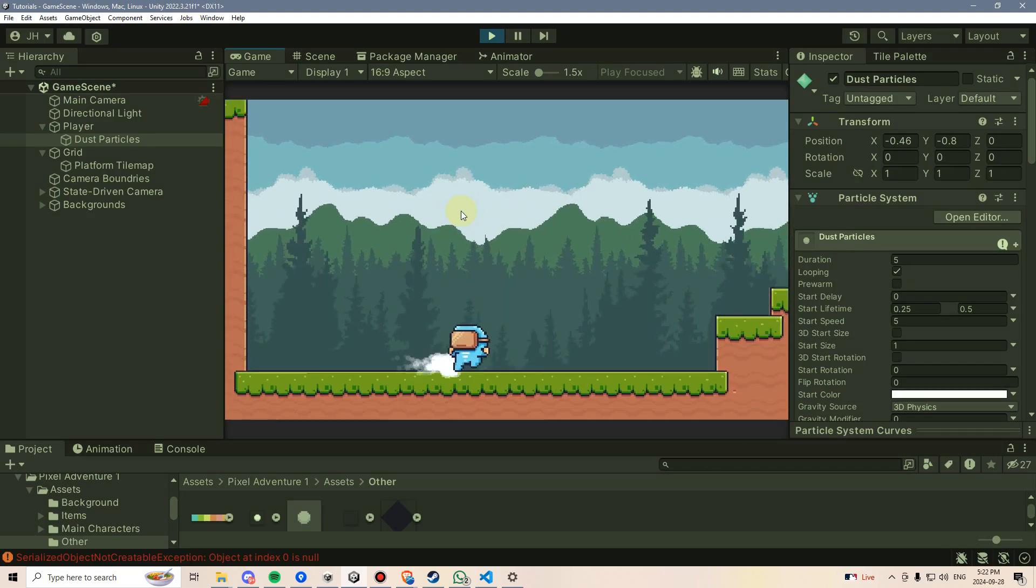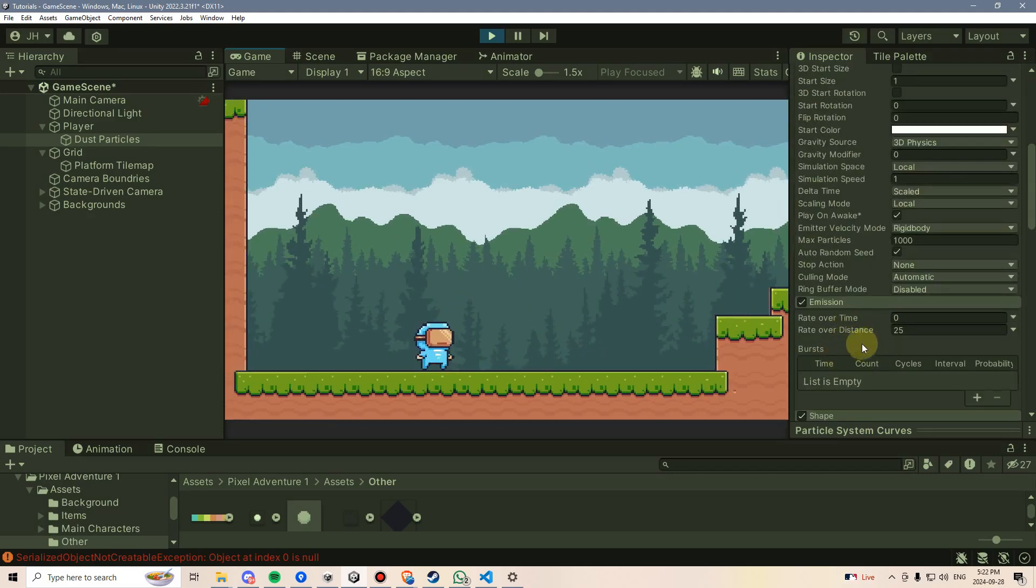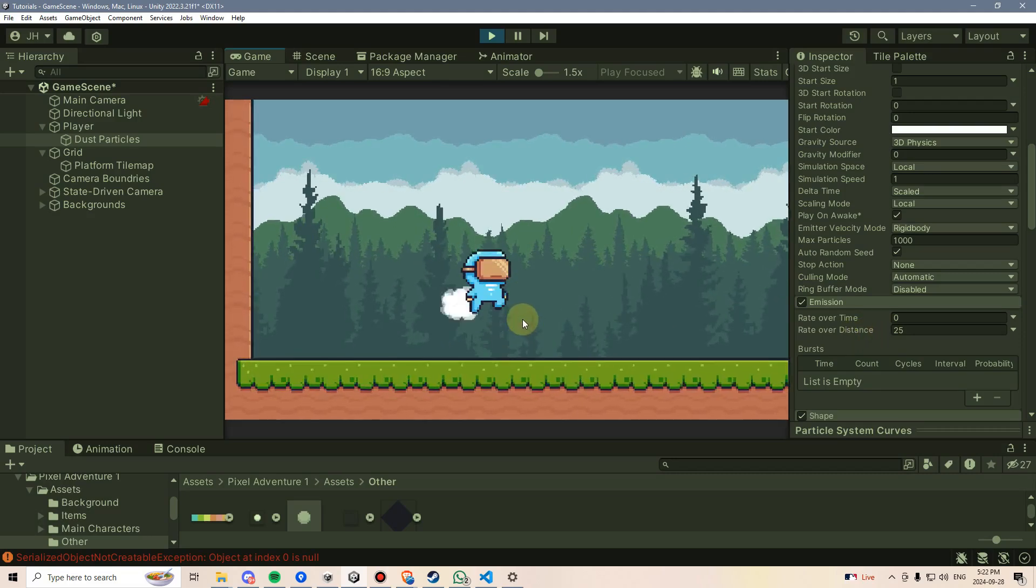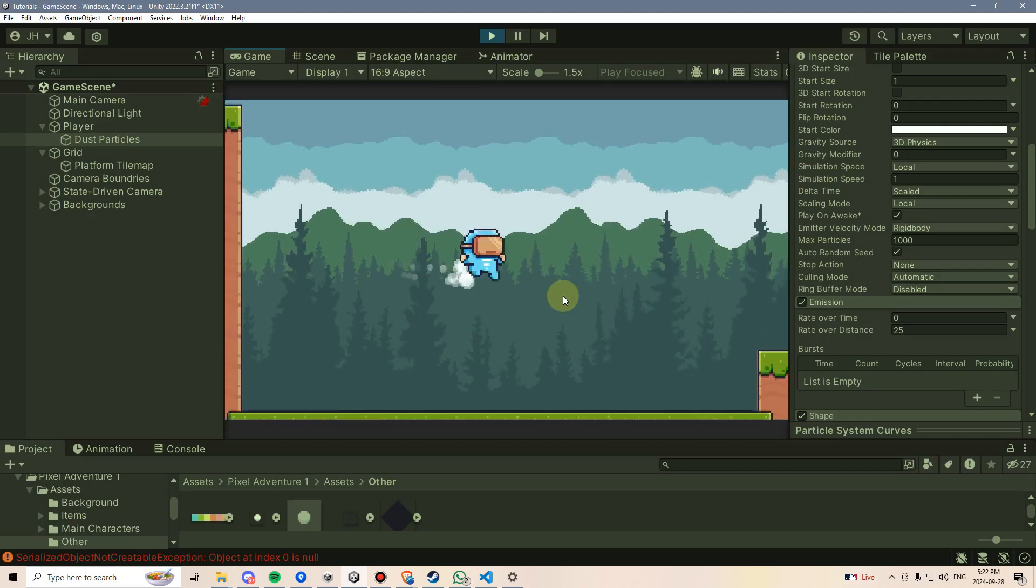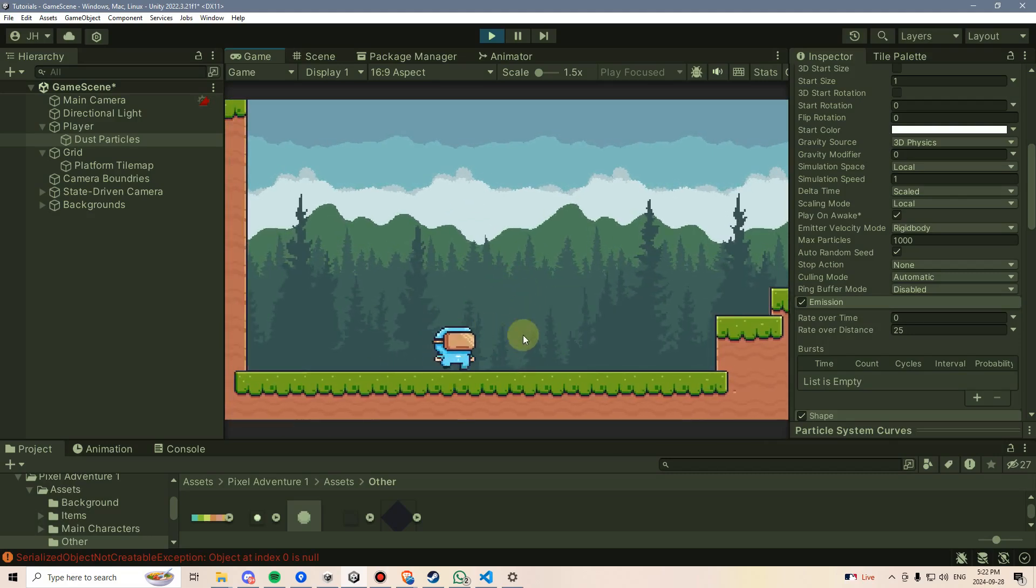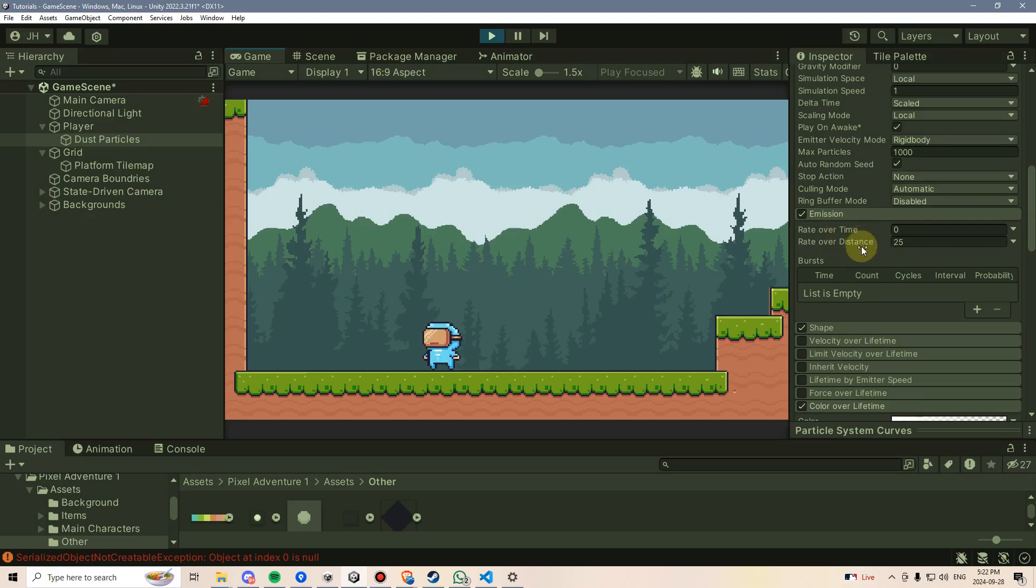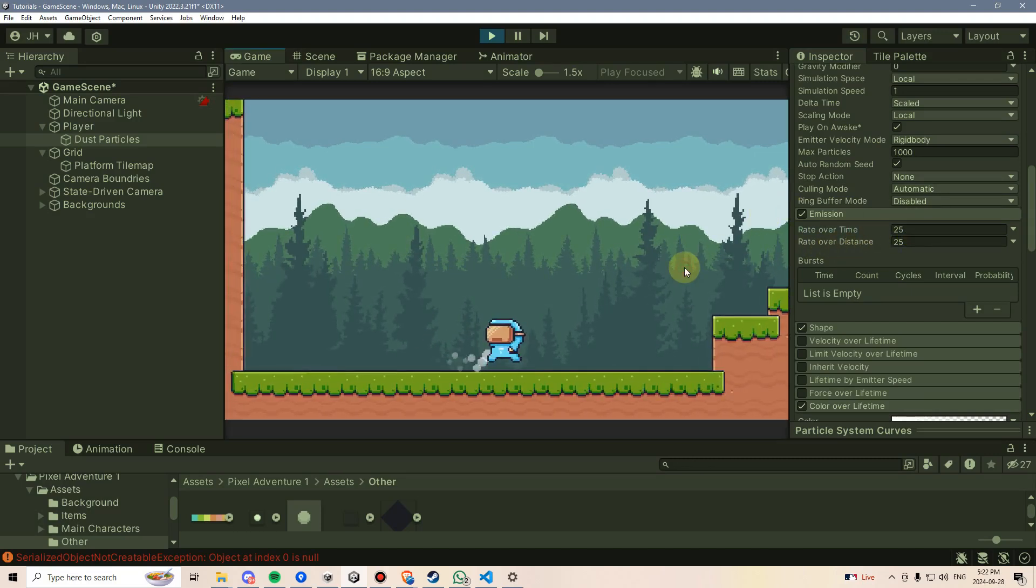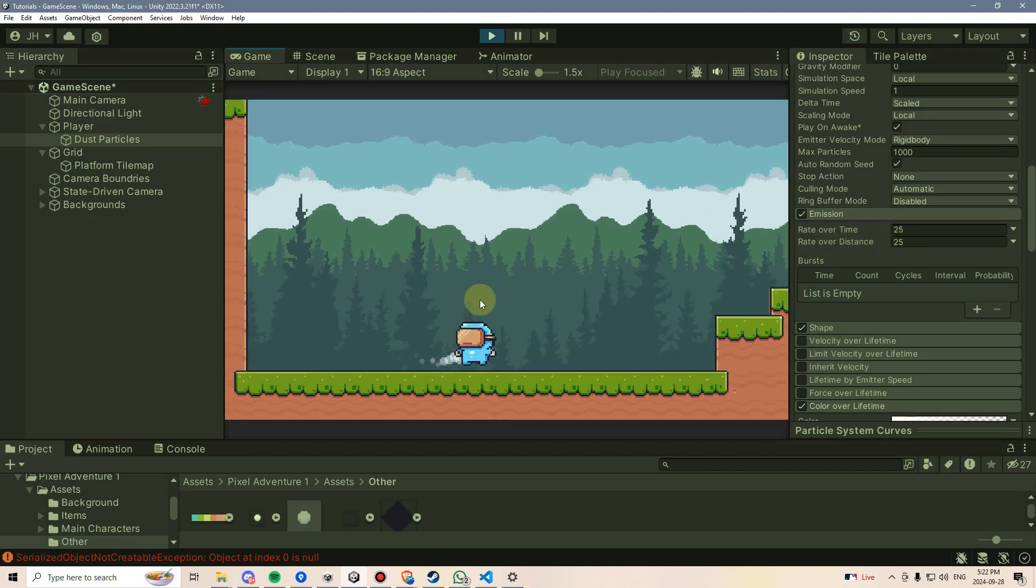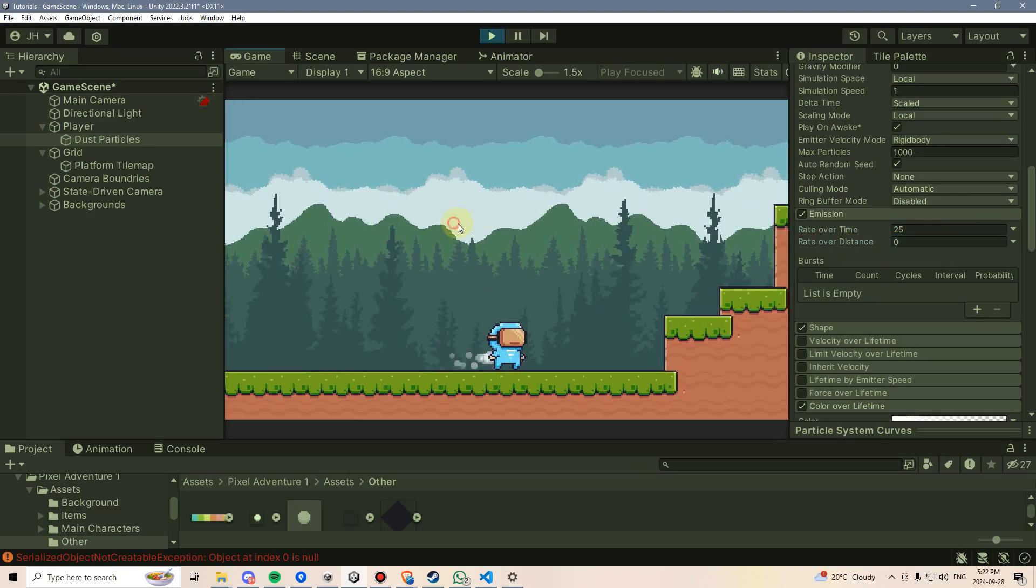This is because rate over distance works with a rigid body in physics. Our jump uses a rigid body. It's using add force. But for our left and right movement, we're just manipulating its transform via using transform.translate, so it doesn't work on this rate over distance particles. So we're going to just do this a bit programmatically, and I'm going to set a rate over time to 25. Now, that works a bit better.